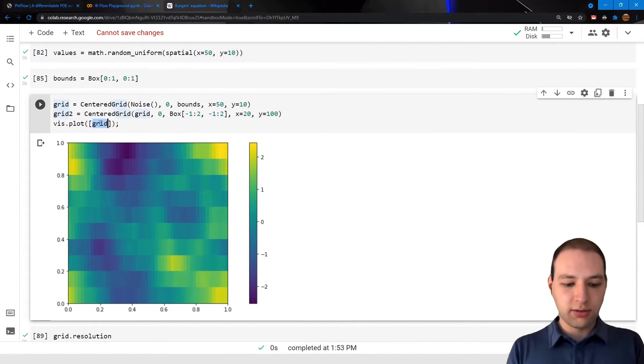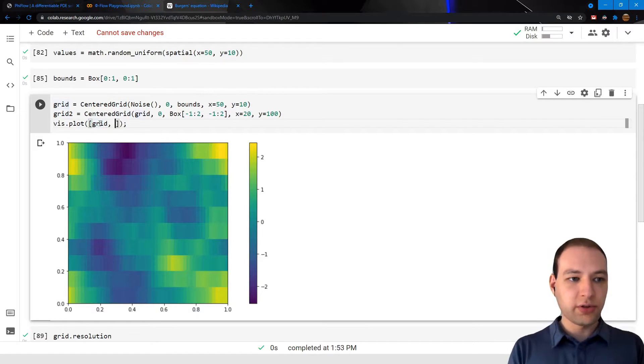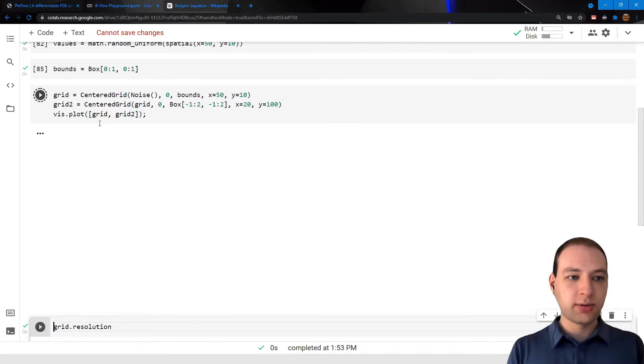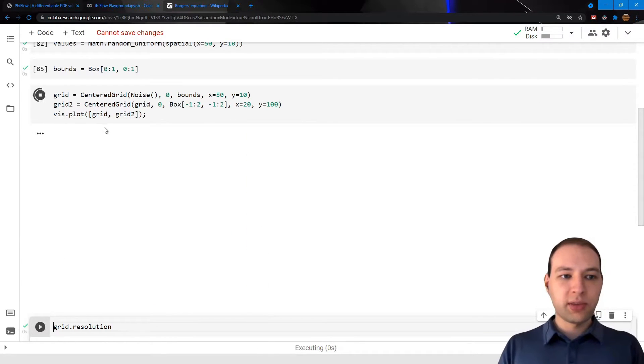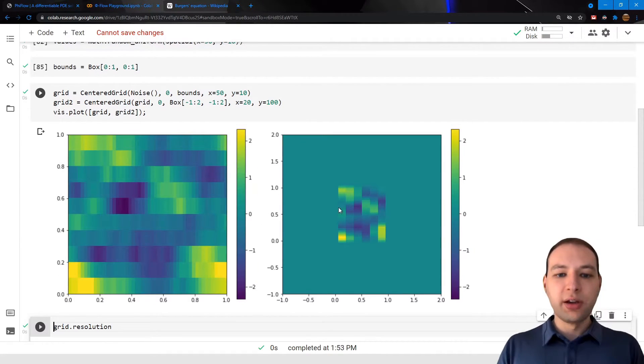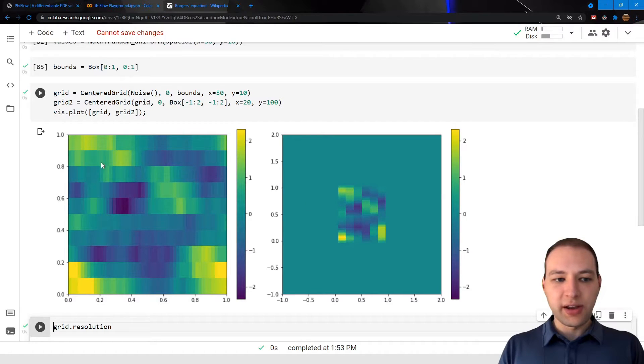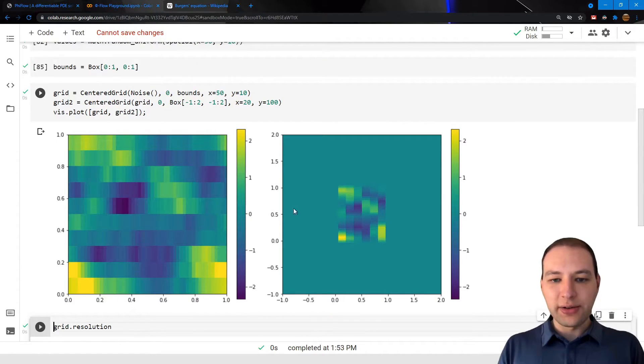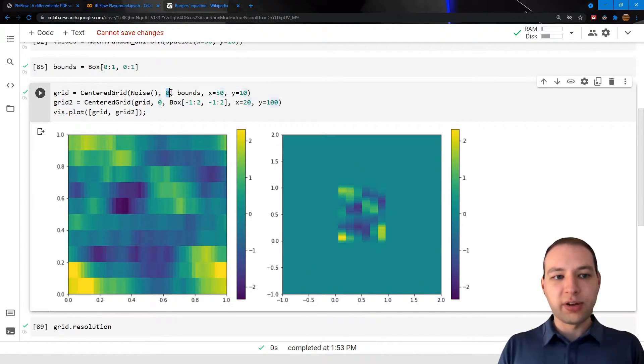And then let's plot both of those. Now you can see that the second field contains our first field, and on the outside it used the extrapolation value which we gave it here.